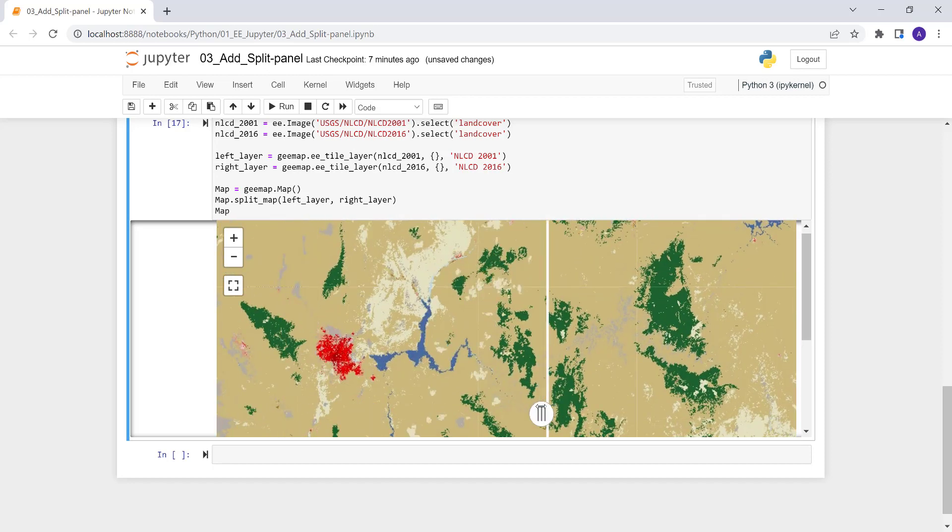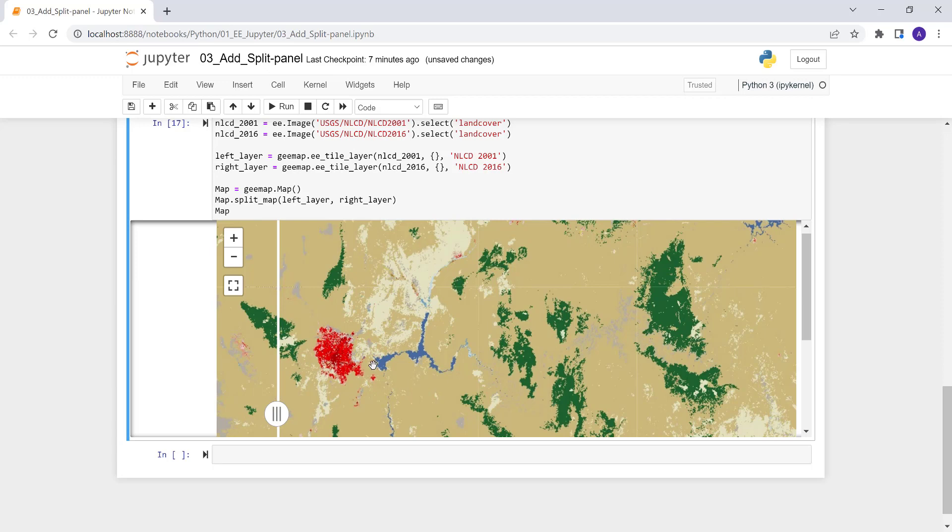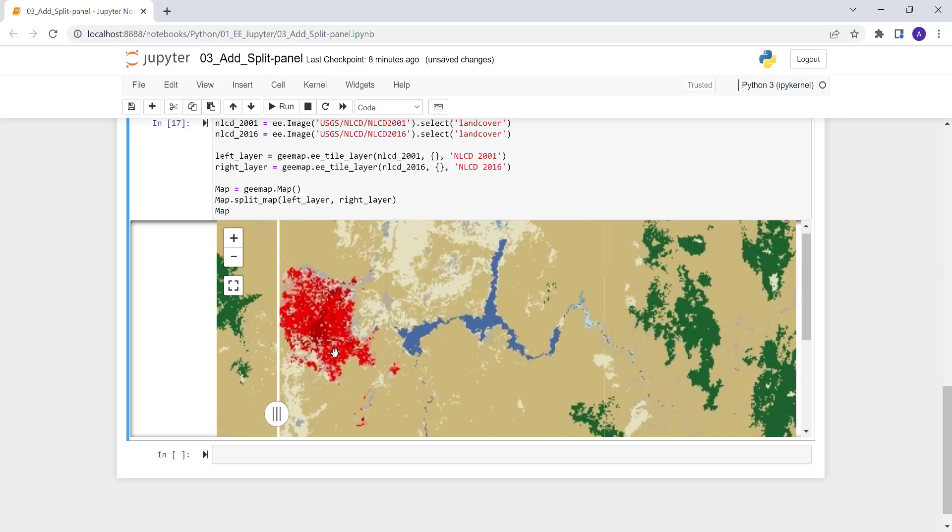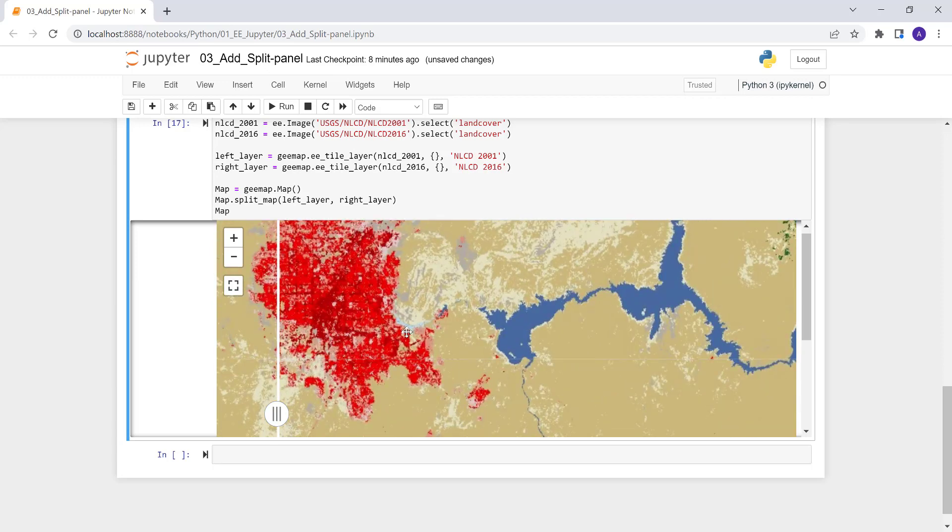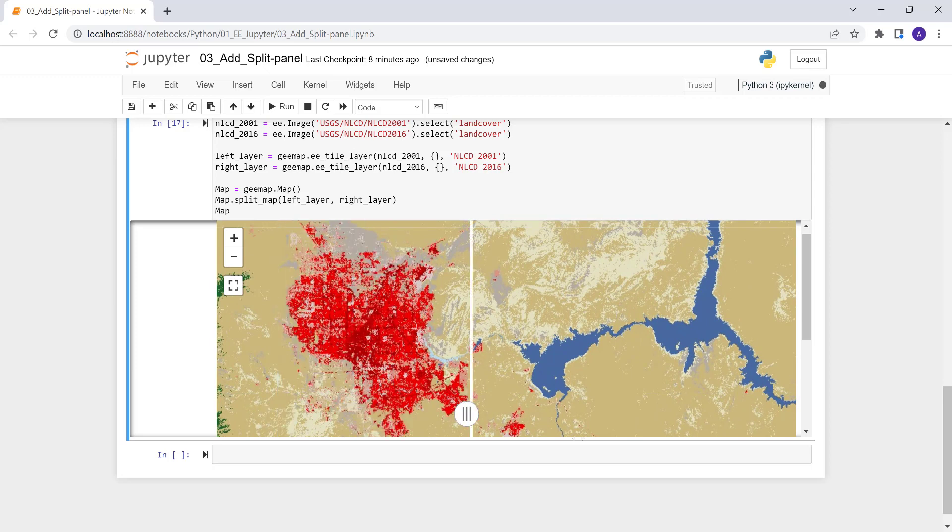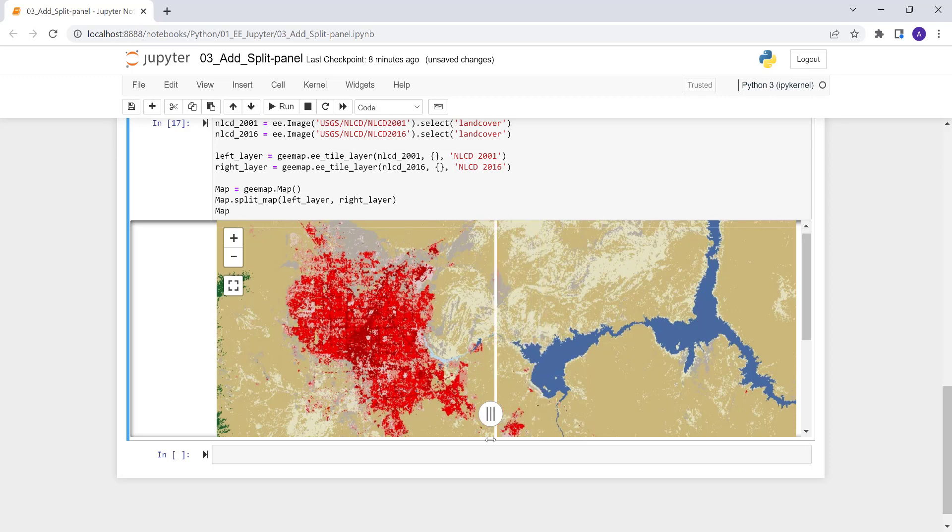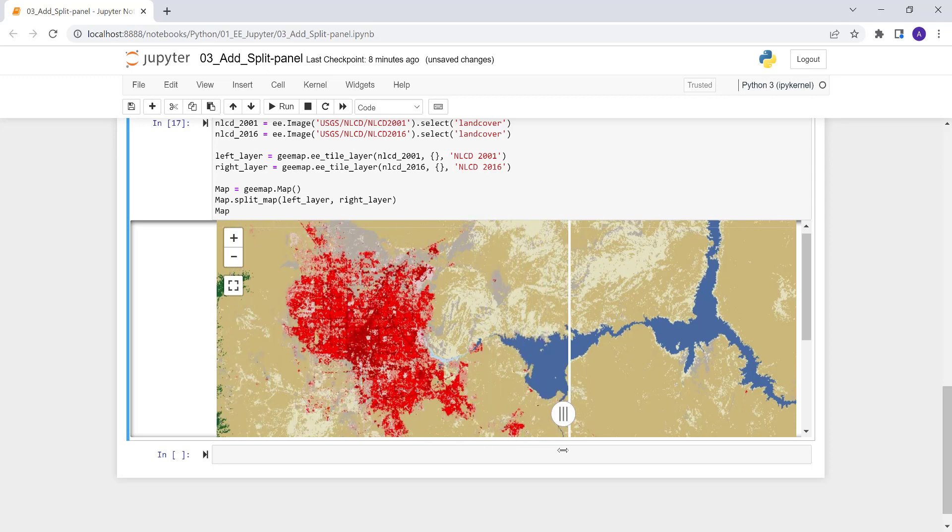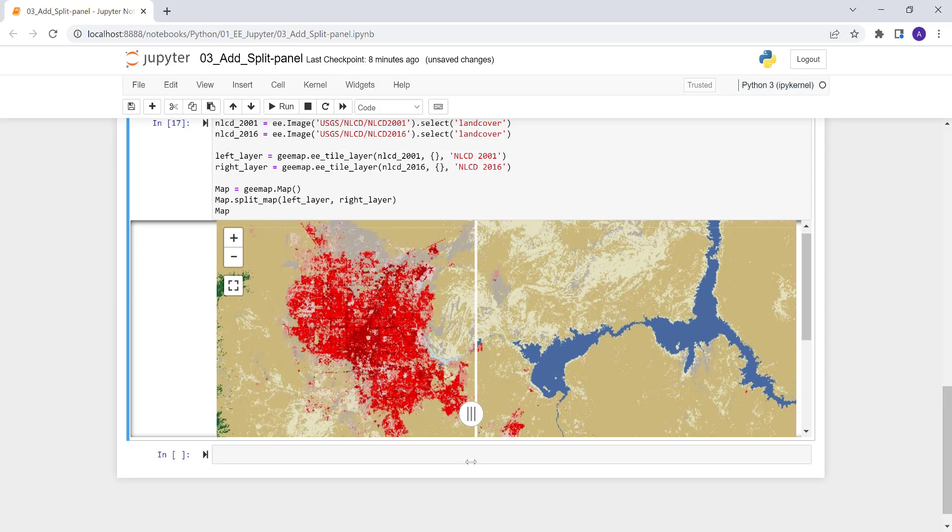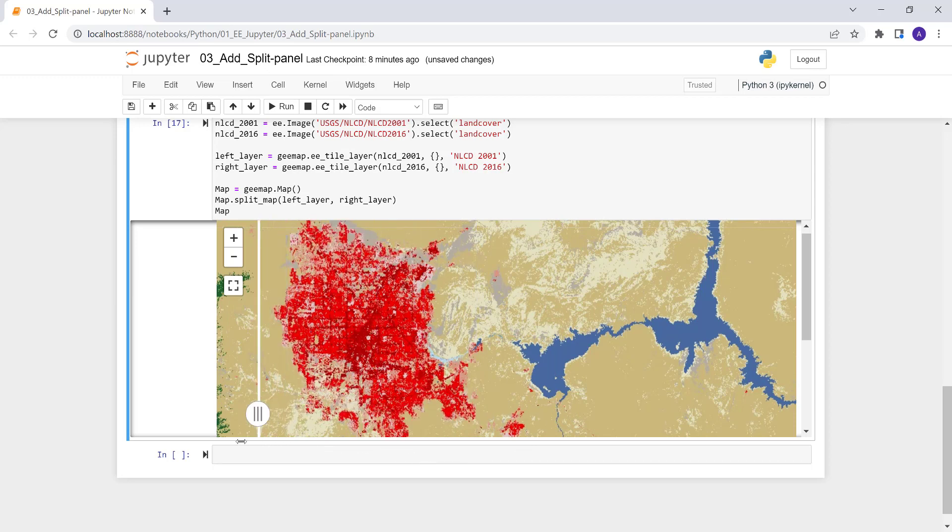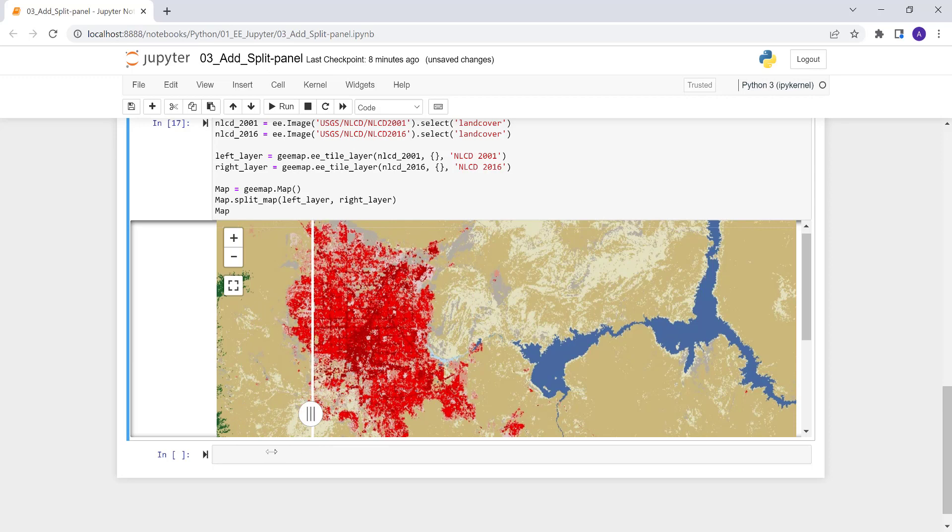You can see 2001, there's a lot of red. You see, 2016, there's a lot of expansion in Vegas area here. You can see that in the map. If you just zoom in here, you can see that red is urban, urban class. So a lot of red in 2016. So there's a lot of urban expansion in Las Vegas areas from 2001 to 2016.